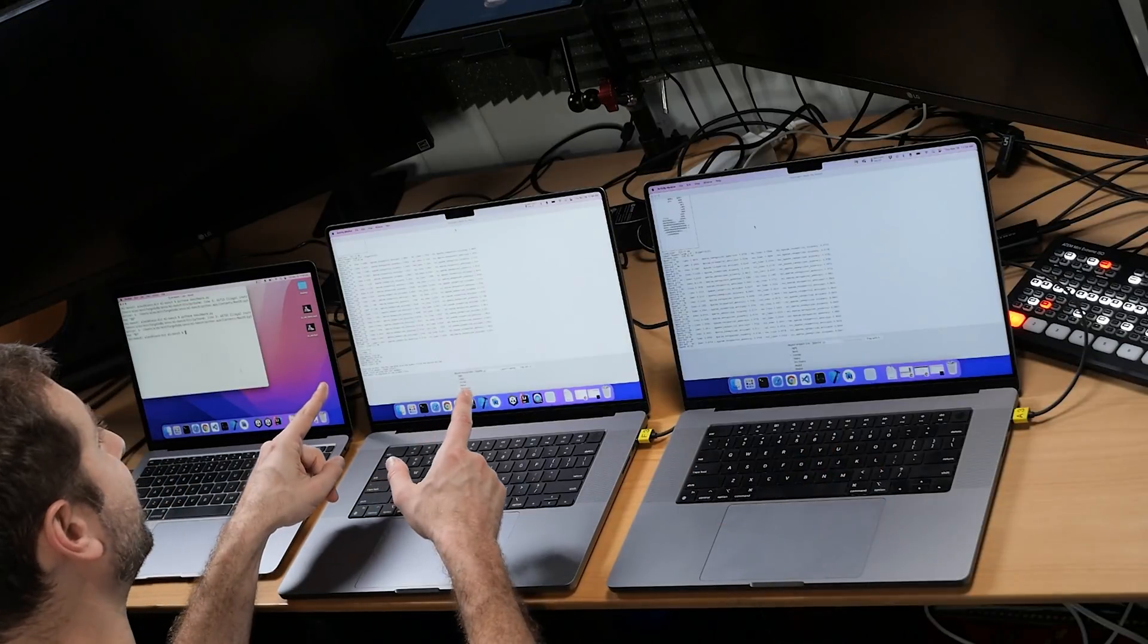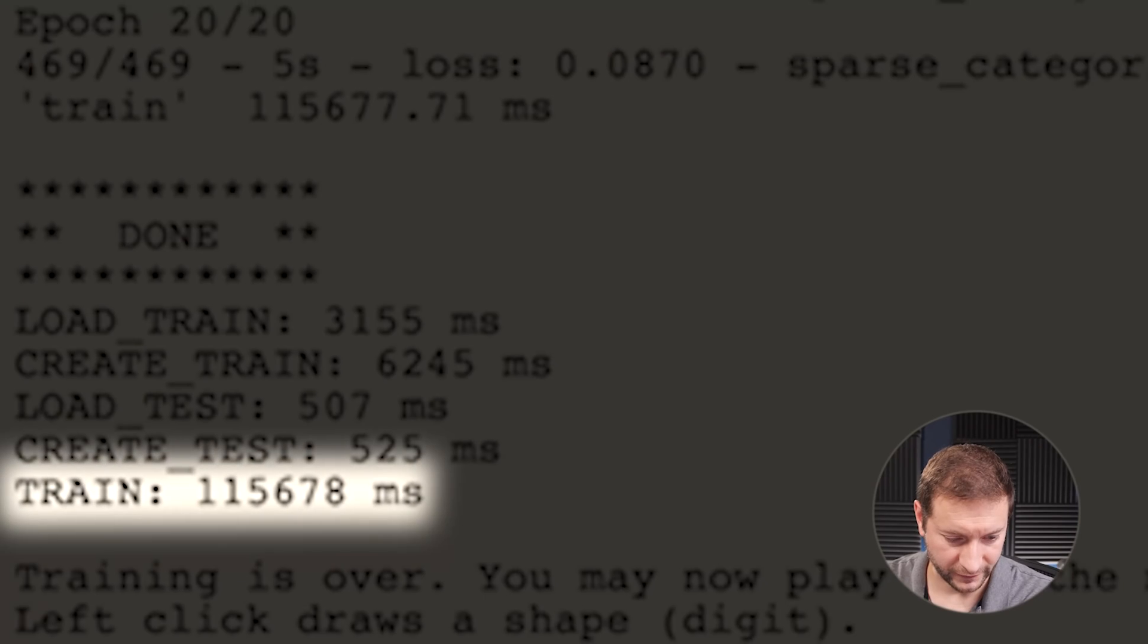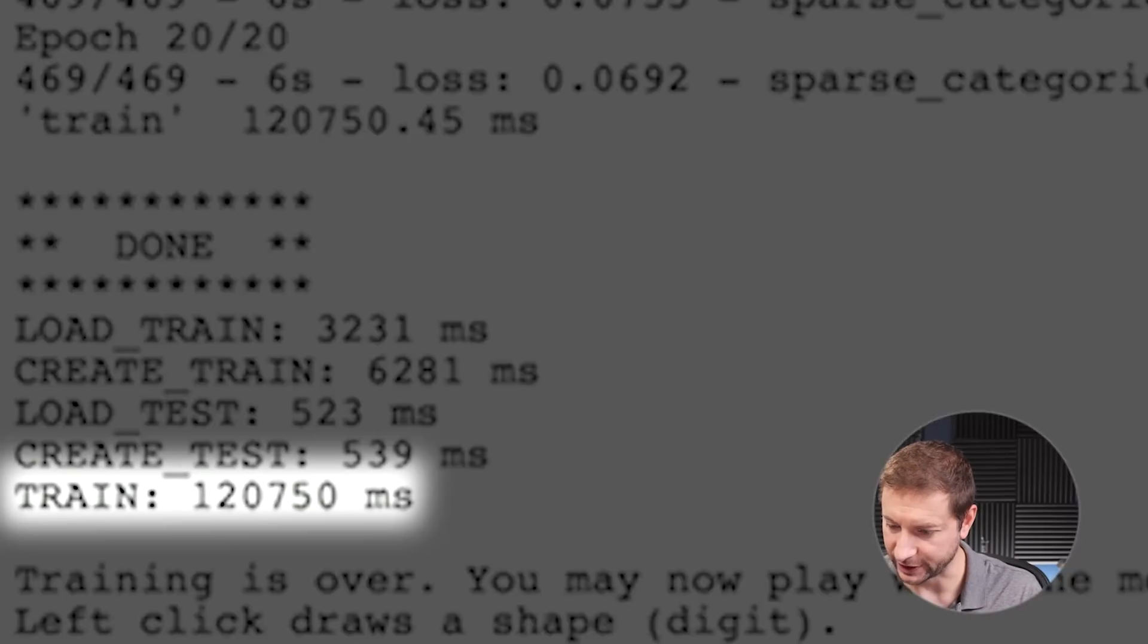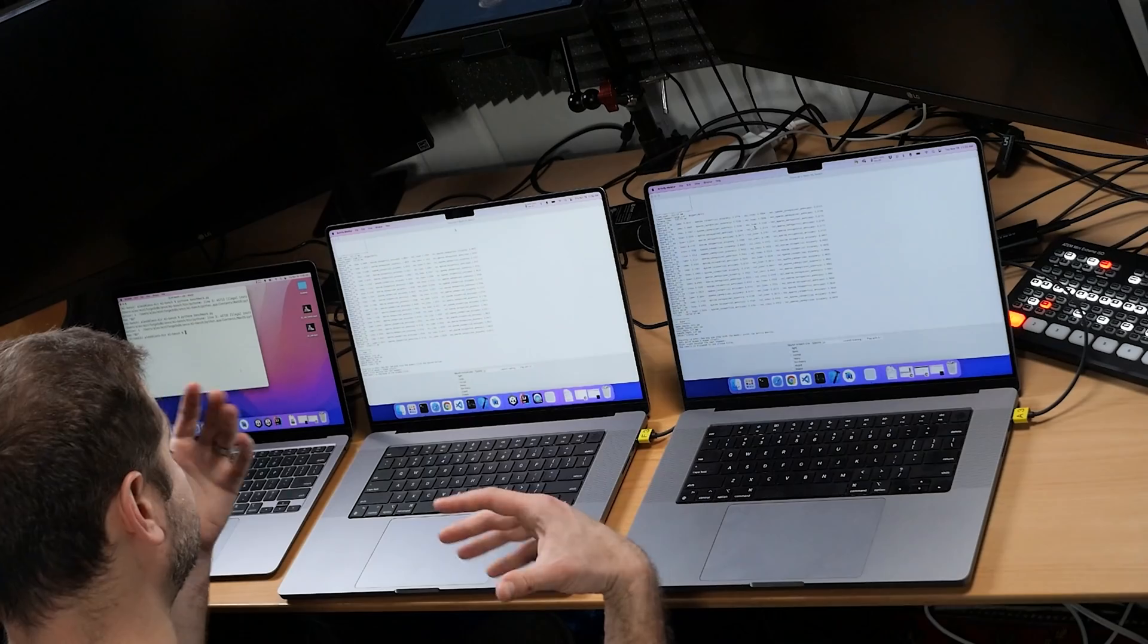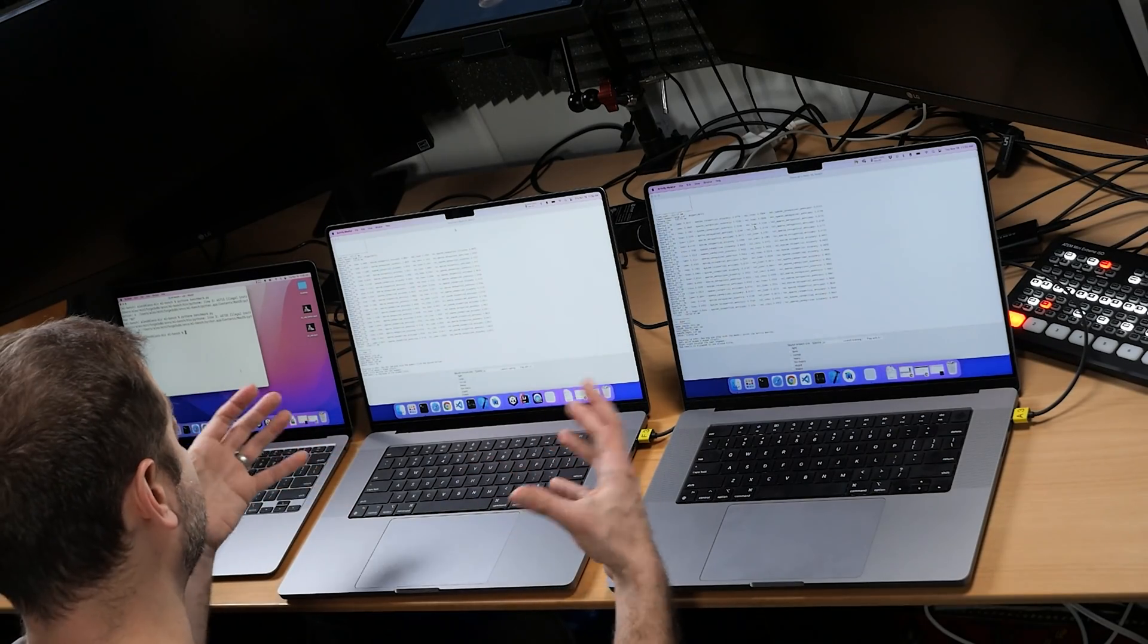This one finished first. The M1 Pro finished first. That's surprising to me. The total training time for the M1 Pro was 115 seconds. And this one was 120 seconds. And of course, you probably want to run this several times to get an average. And that's what I'm going to do now. Let's go again. And after this is done, I'm going to skip forward in the video to the end and we'll get the results.